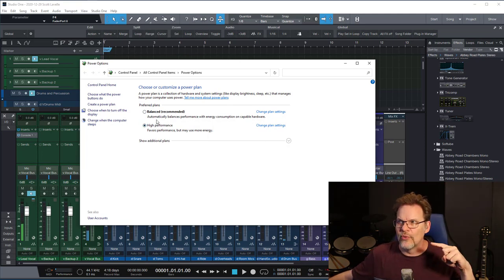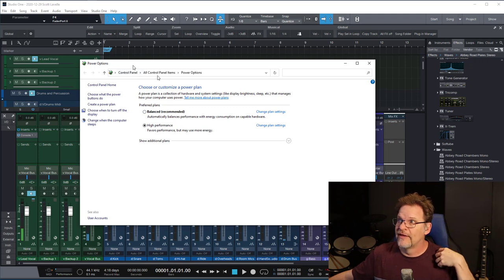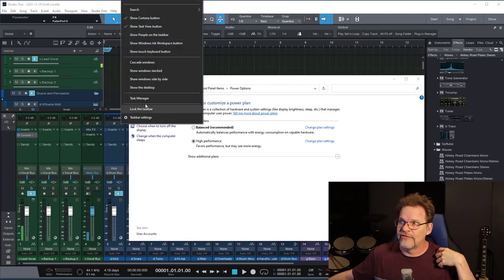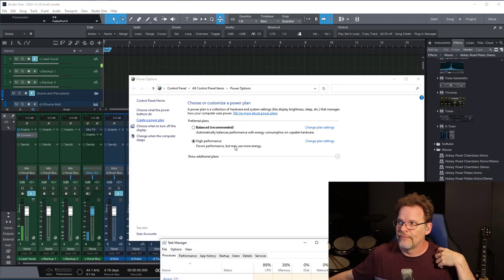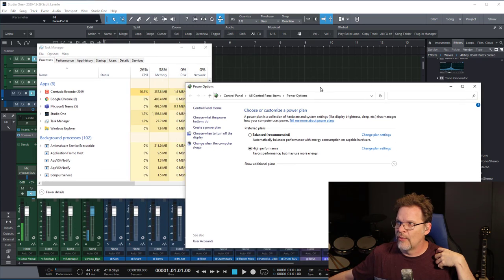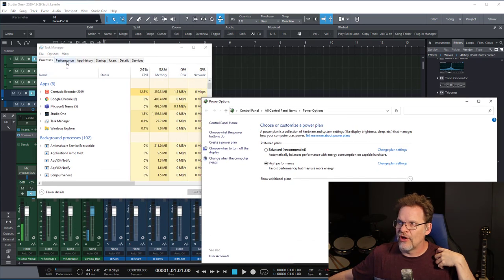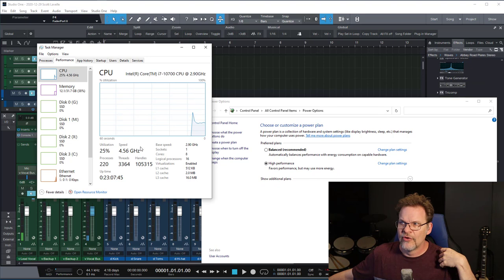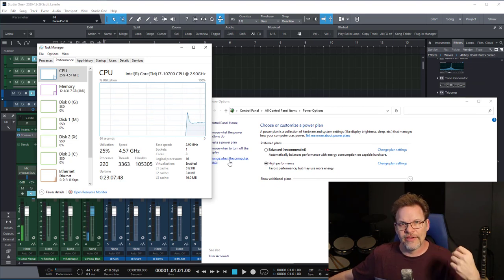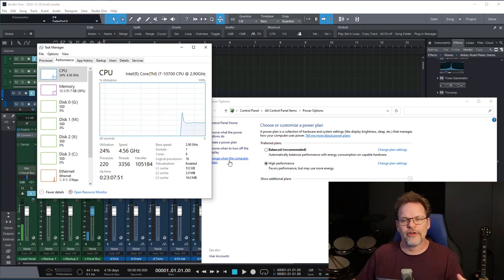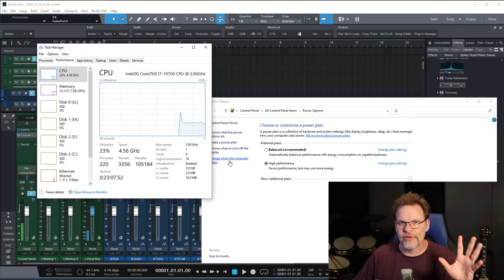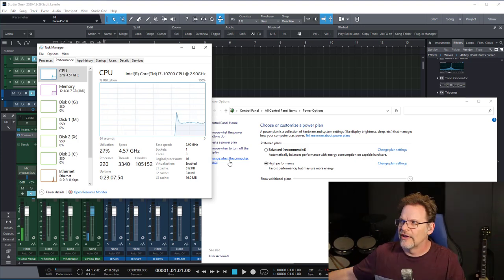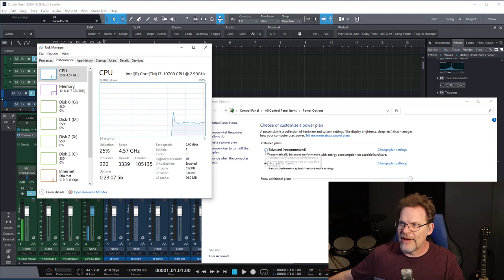In your choose a power plan, you want to make sure you're on high performance. And let me show you what this looks like if you're not. So if you go into the task manager and we drop this back down to balanced, watch on the performance tab here. Right now in high performance, I'm sitting at four and a half gigahertz. Now I'm not overclocking this machine. I'm not doing anything special with it. It's just an i7 10th gen.